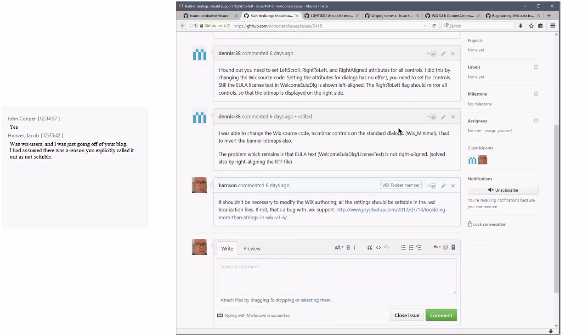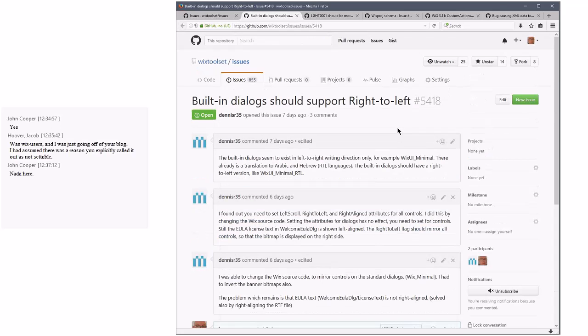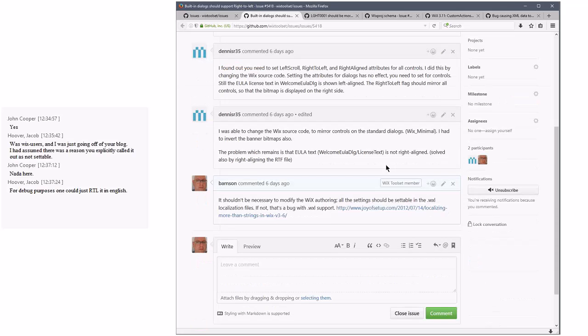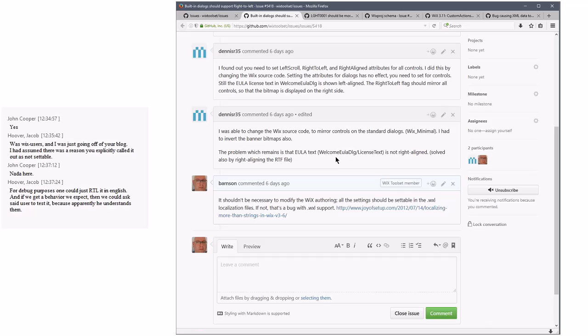Basically, I think we could open this as like a feature request and say, if someone wants to support right-to-left, it should all be doable through the Wixel files, so we don't need to create new dialogue sets. Everything should work. Yeah, and Jacob points out something interesting. I mean, we could try it and make sure. Just not with actual right-to-left language, just right-to-left settings, with good old English text that most of us understand.